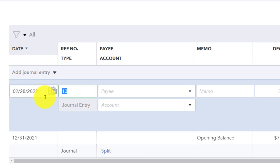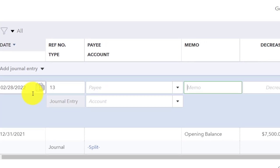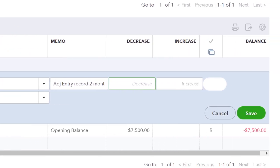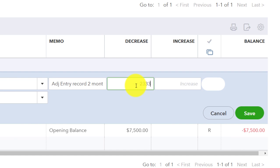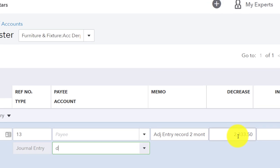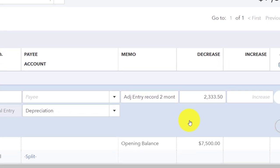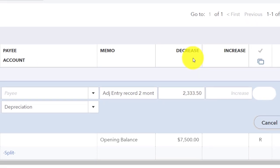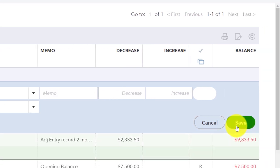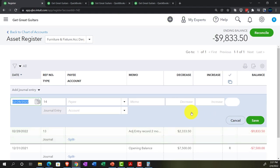Hitting the drop-down and selecting journal entry, dated 02/28/22 — the cutoff date. The memo will be 'adj entry — record two months from tax depreciation schedule.' The amount is $2,333.50, and the other side goes to depreciation expense. Notice: because it's a contra asset account, the decrease in the register actually increases it in the credit direction, reducing total assets. The increase/decrease terminology is less precise than debits and credits, but we'll leave that for now.